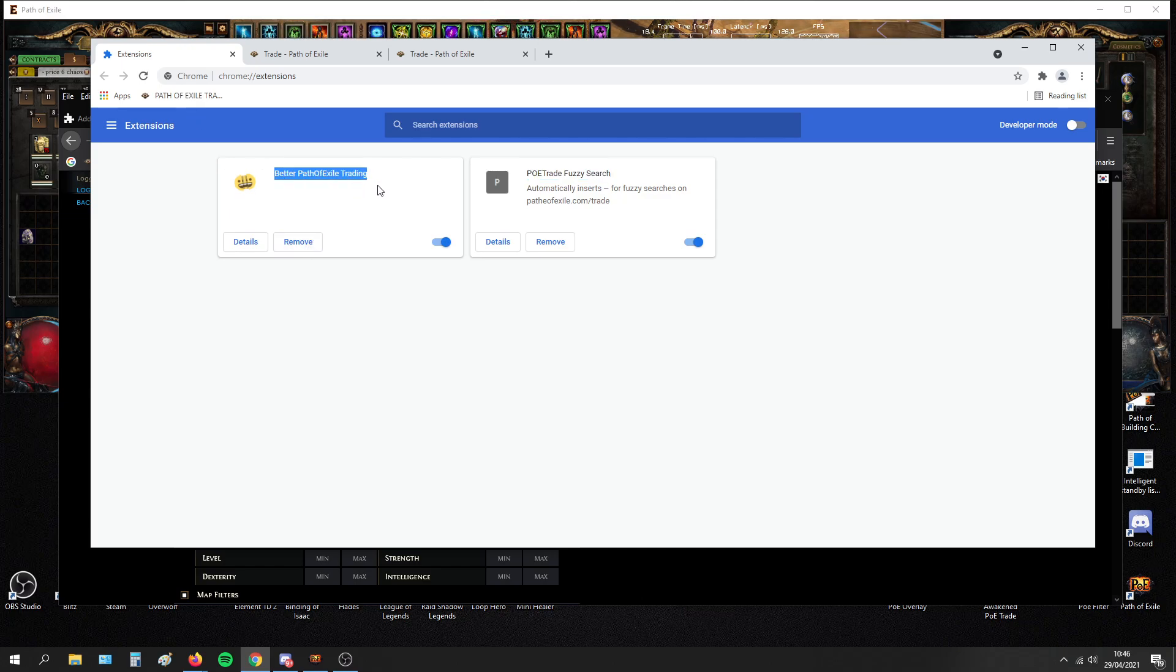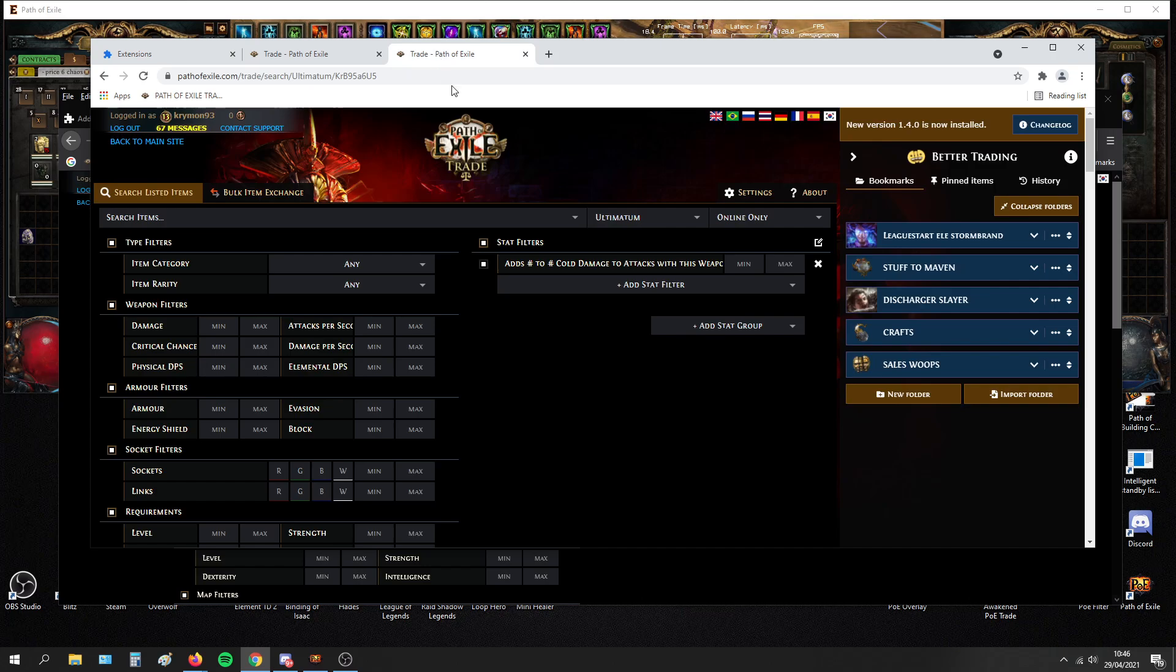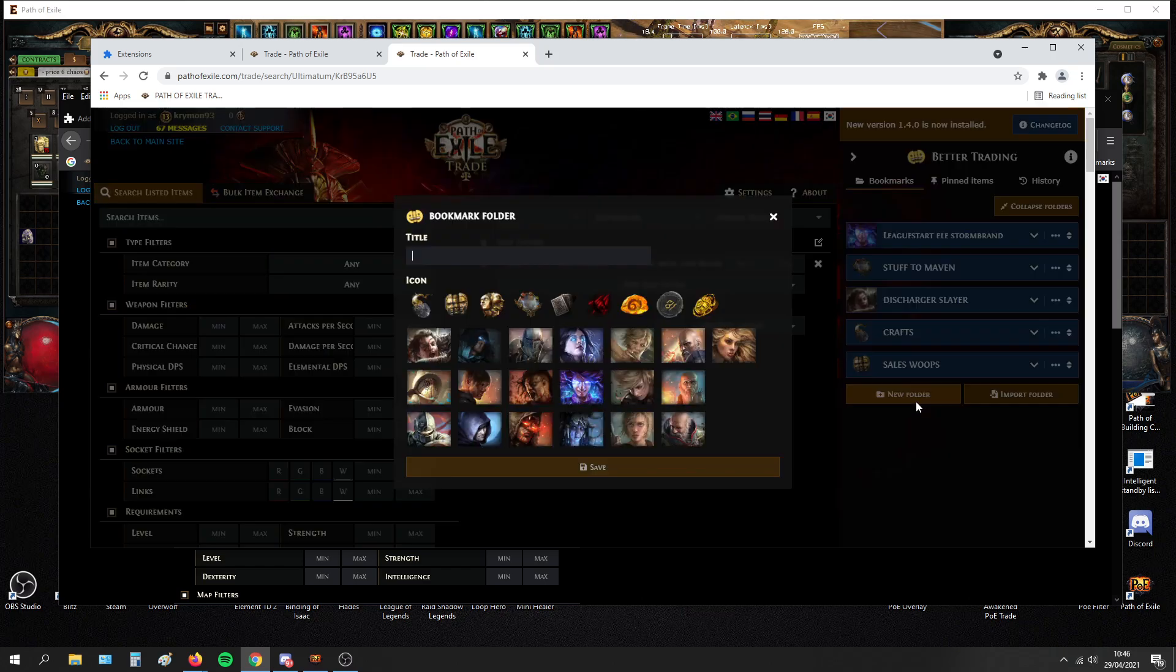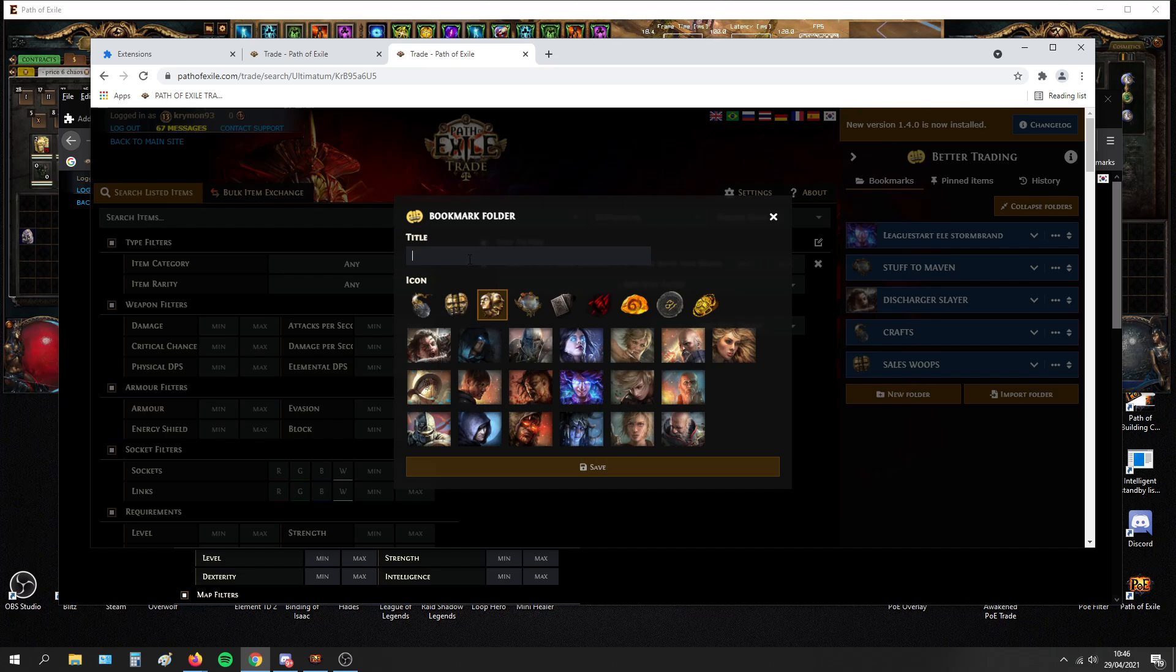The second add-on that you should be using in your browser is Better POE Trading. What this does is it makes you be able to organize your searches. For example, I can create a new folder and you can put like an icon and a title, test for video.